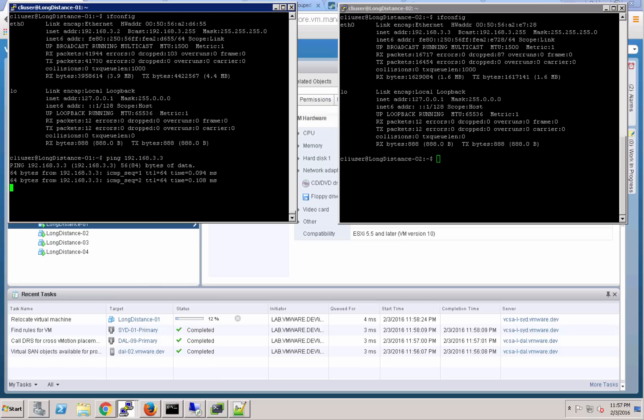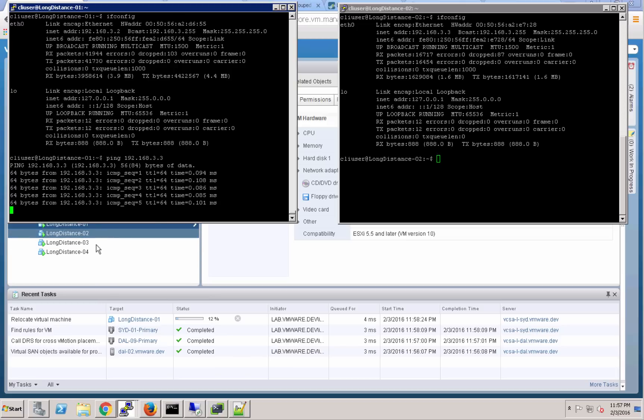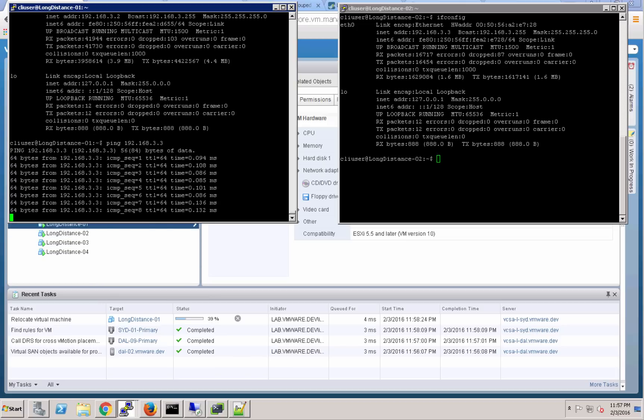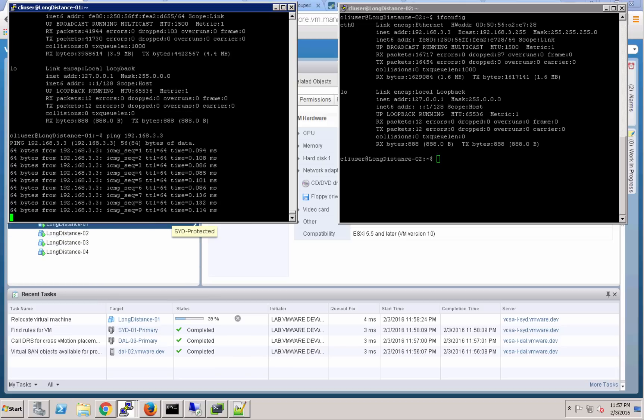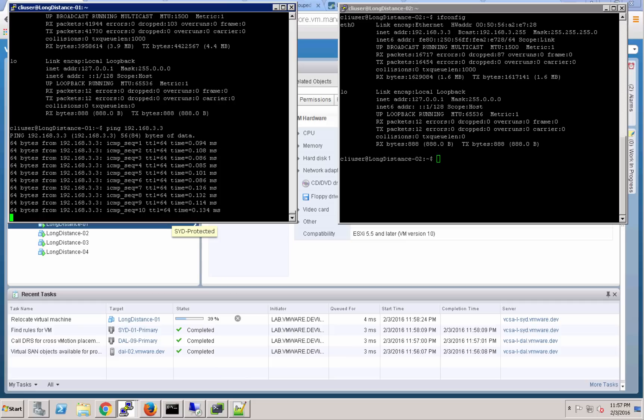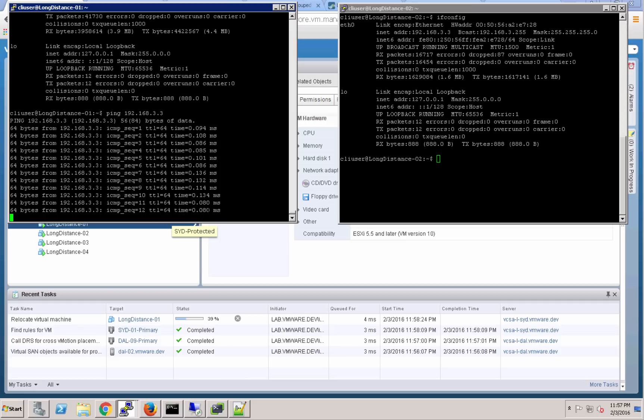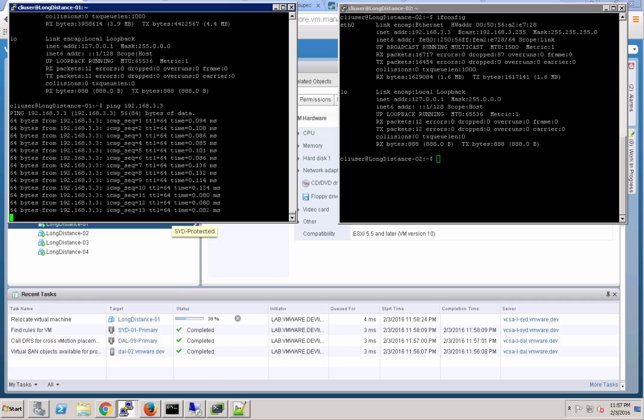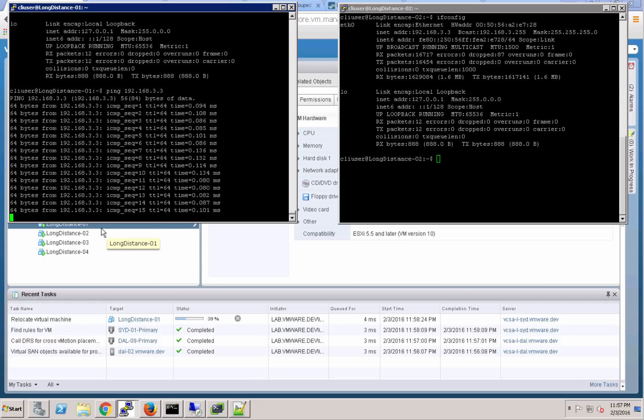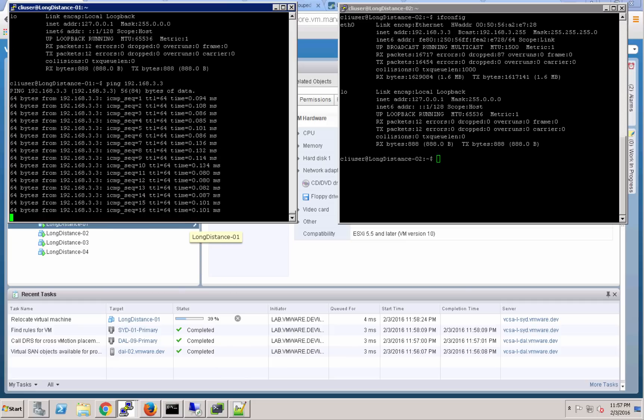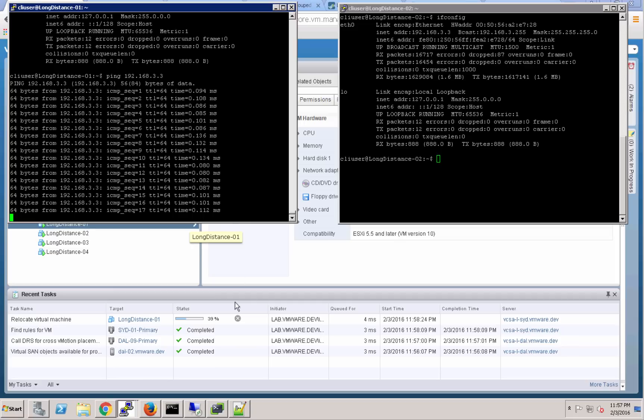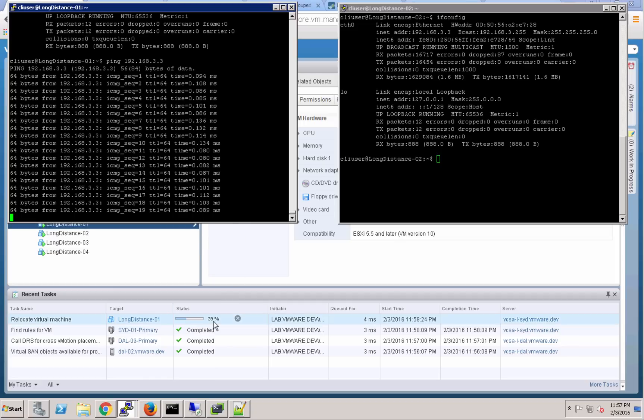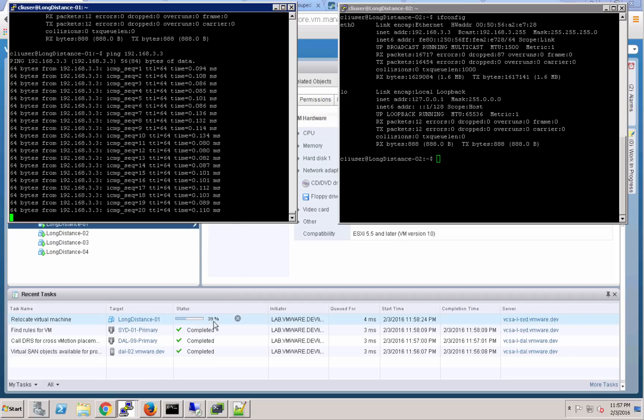We'll kick off a ping here. I'm going to ping from long distance 01 to that long distance 02 VM, and you'll notice that the ping times are sub millisecond, indicating that those VMs are sitting right next to each other in the same data center currently.